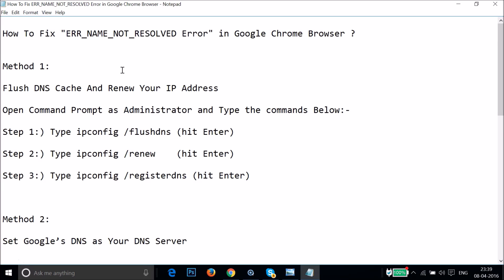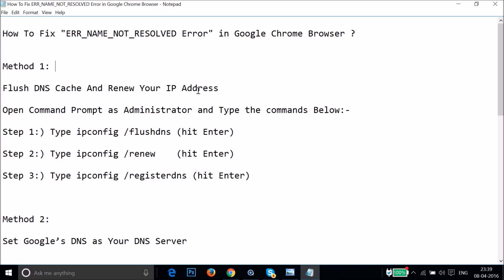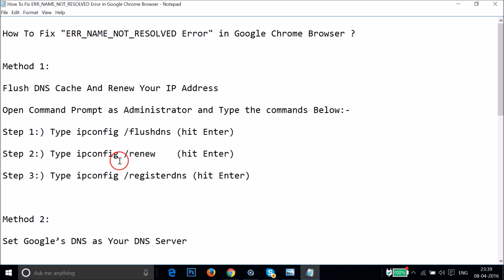Method one is to flush the DNS cache and renew your IP address. In order to do that, you have to open Command Prompt as administrator and type the commands below. I will put these commands in the description section so you can check them easily.